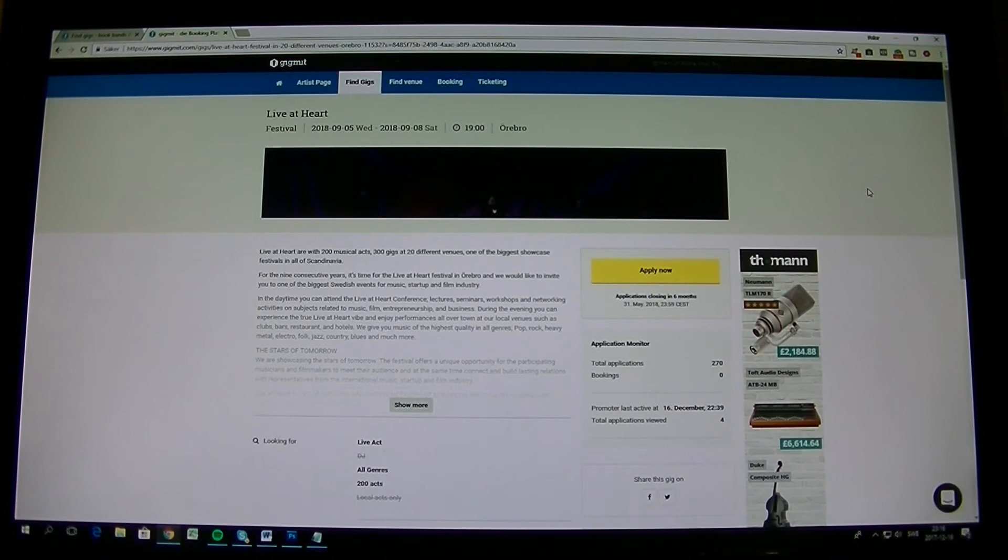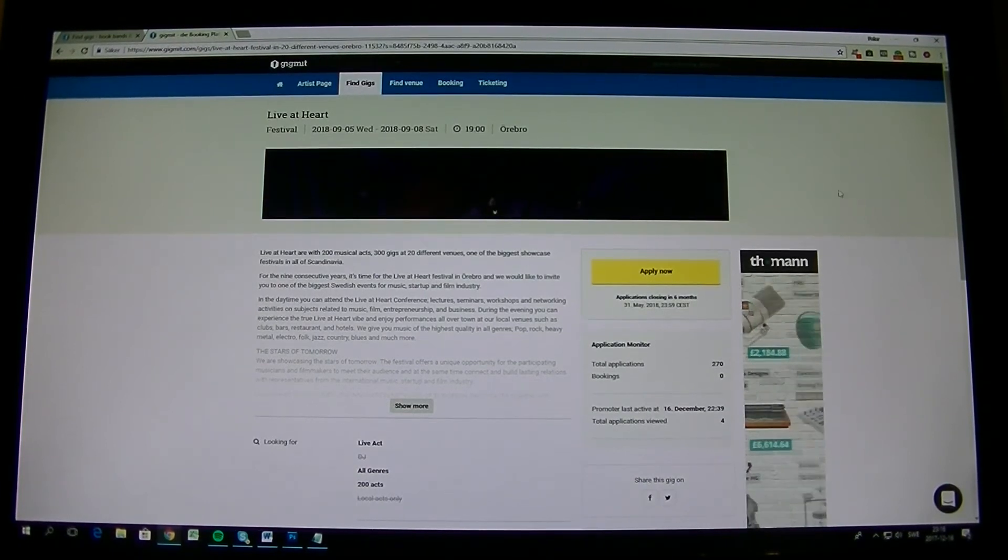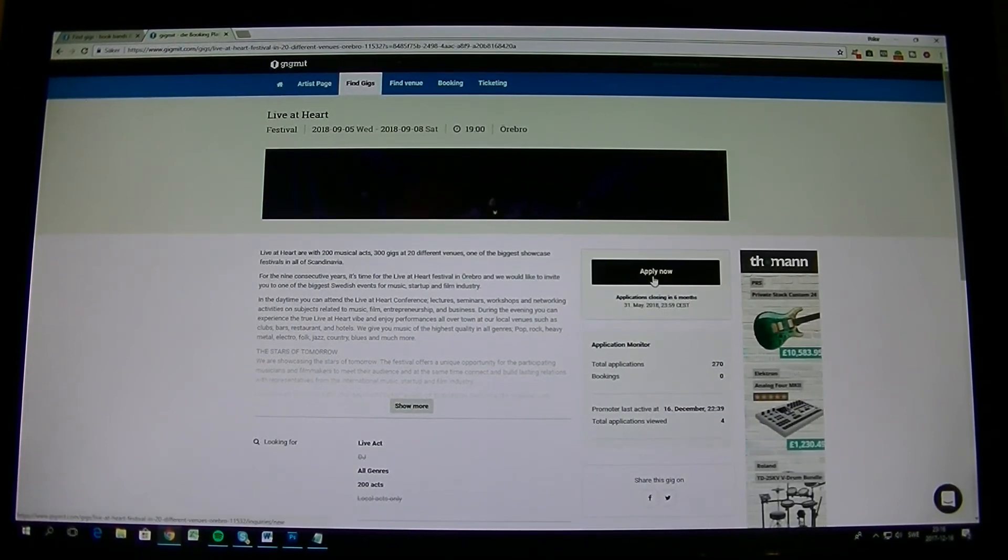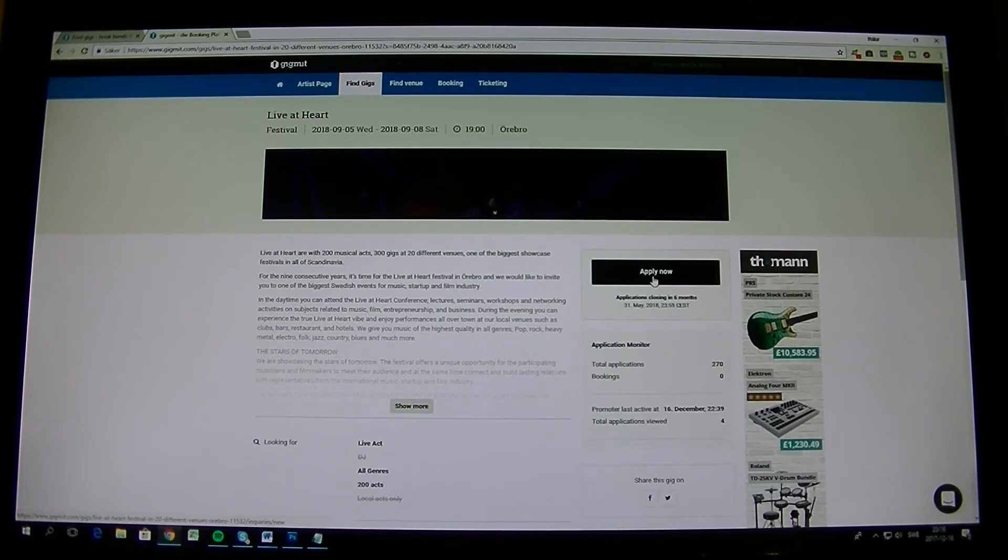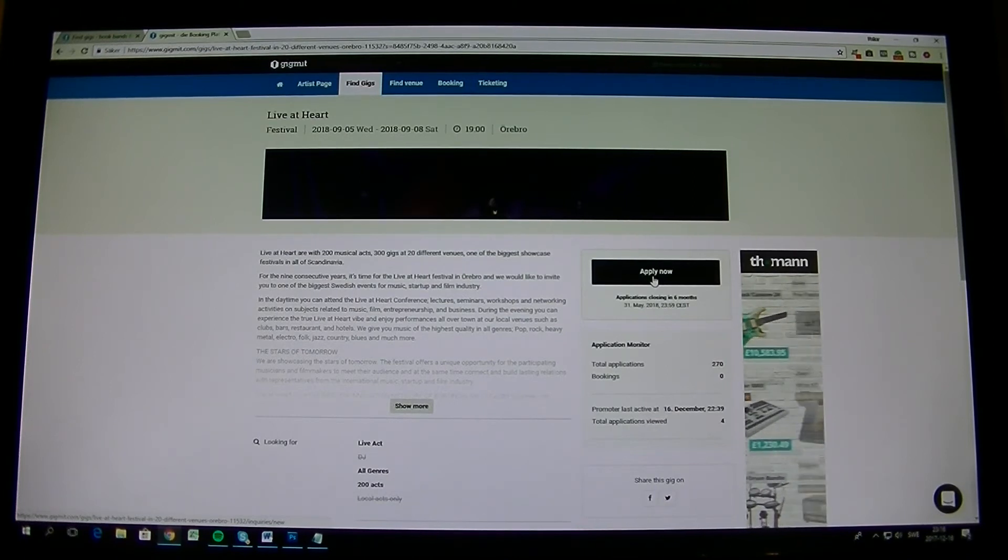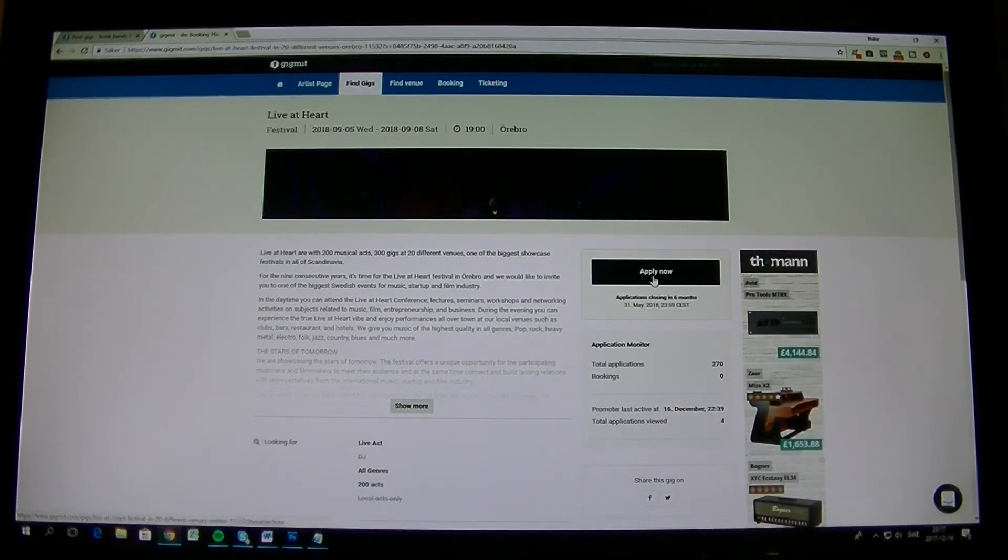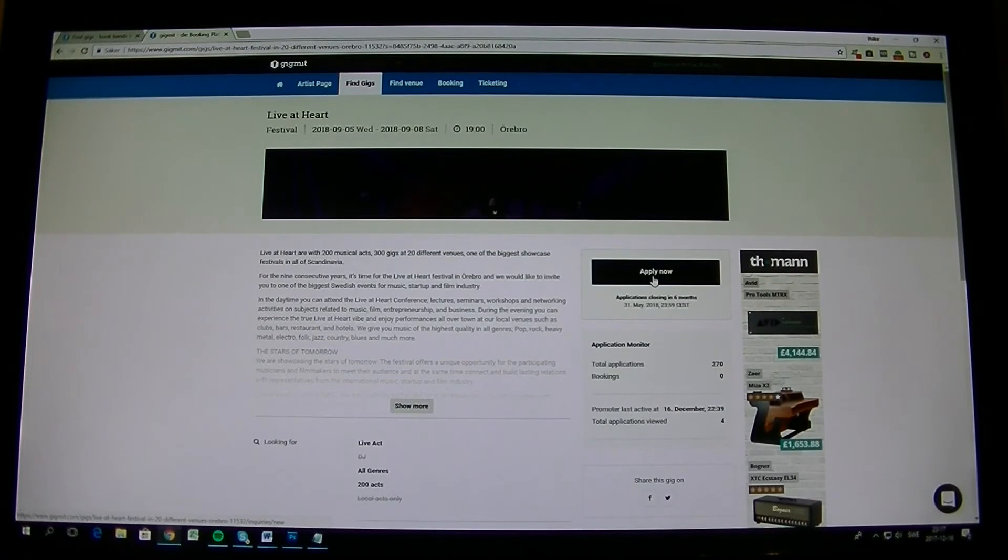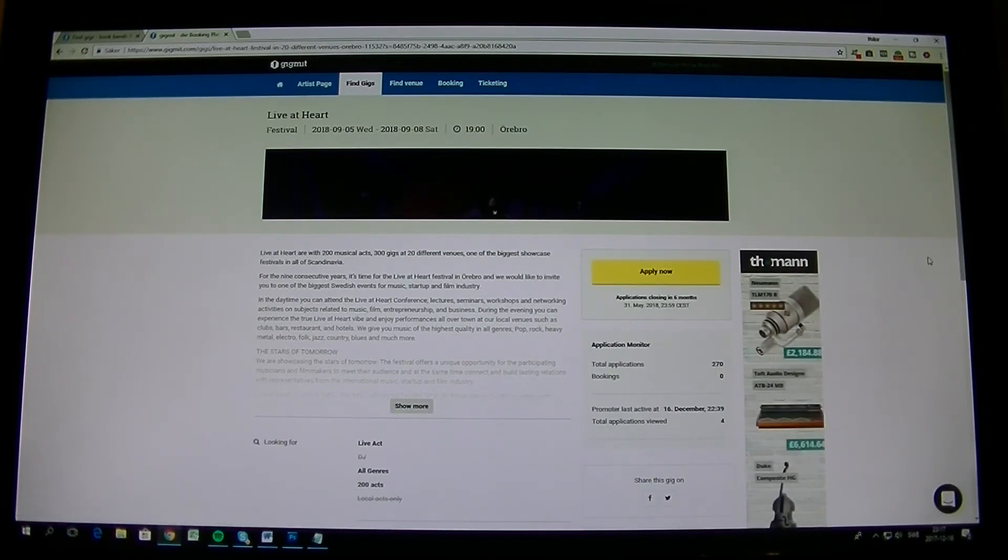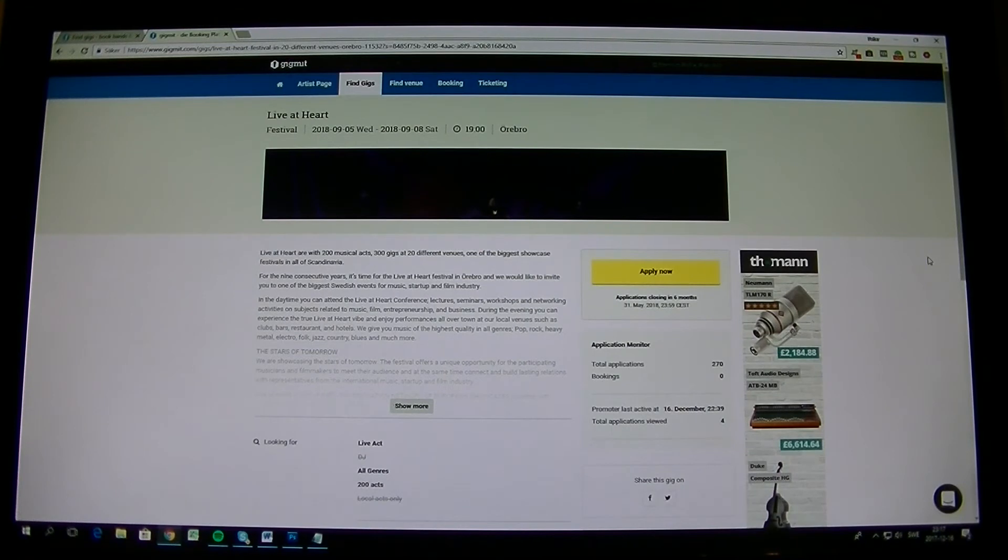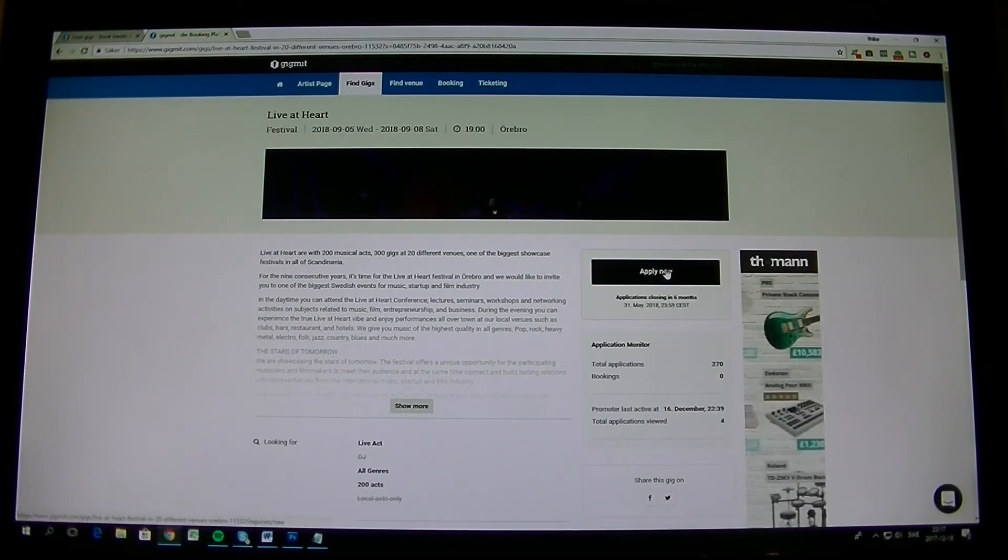So we are standing on the application site again and we take apply now. And this time we do it with our new account that actually is a pro account. So now when we have done all the payment stuff, we can apply. Let's do an application.